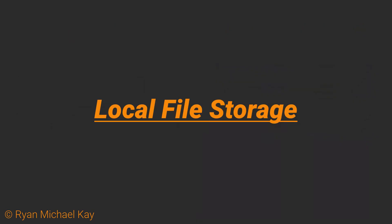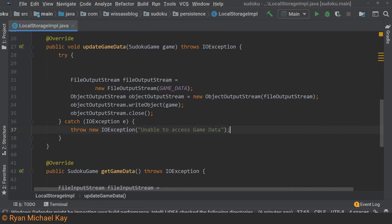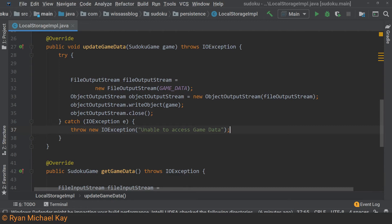In general, you have two options for storing data locally on a typical operating system. The simplest way is to use the operating system's file input output streams, which are usually easy to access in Java. In my Sudoku application, I only plan to store data for a single game at a time, so I use this approach.